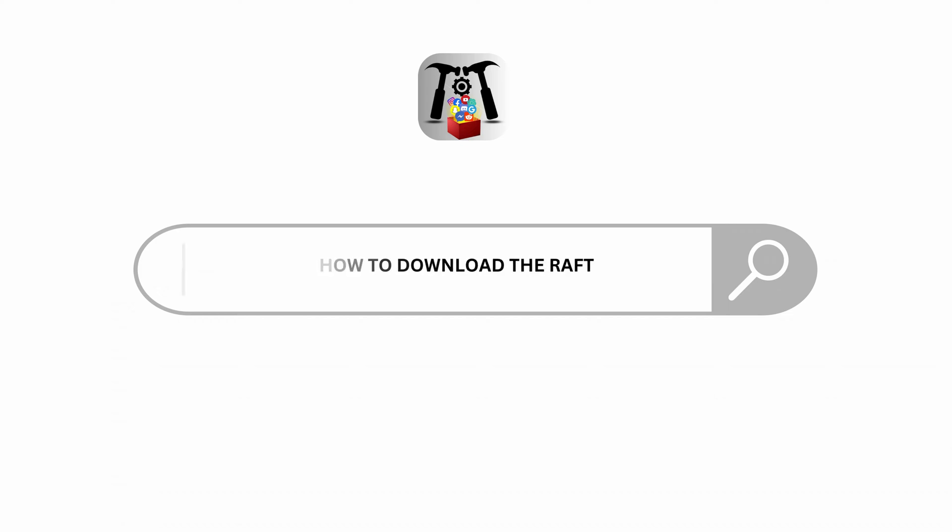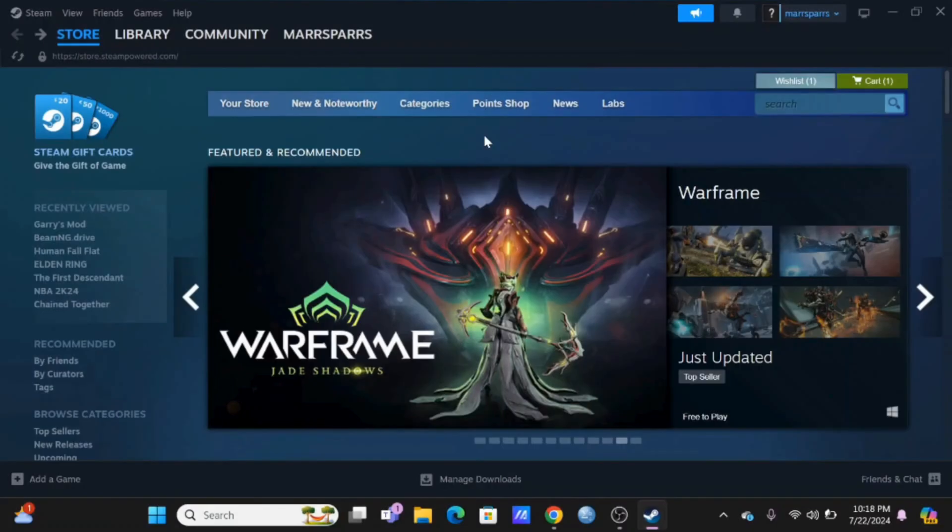How to download the Raft. Welcome and let's get right into this tutorial.